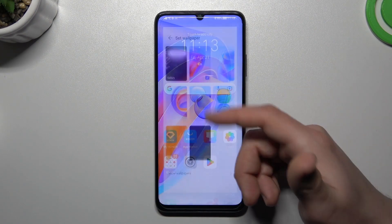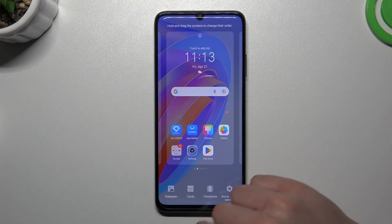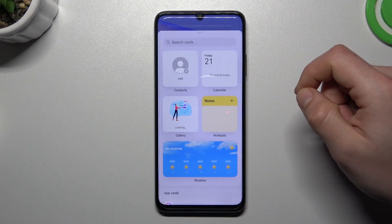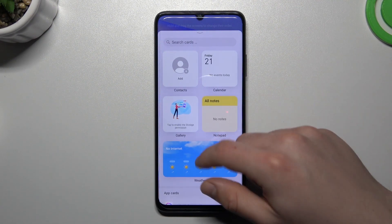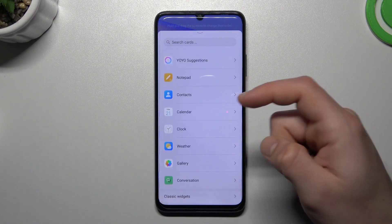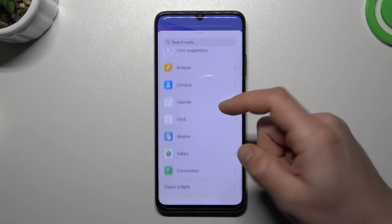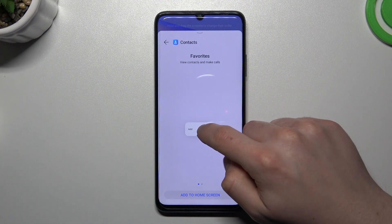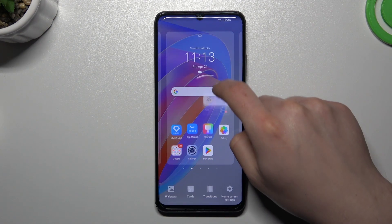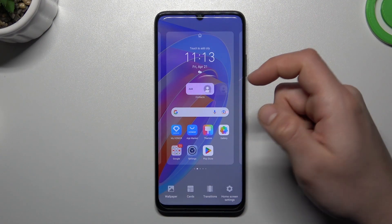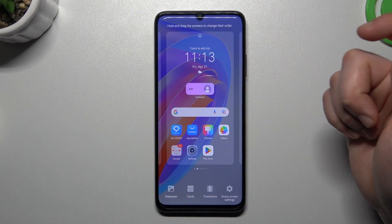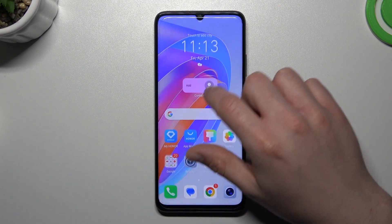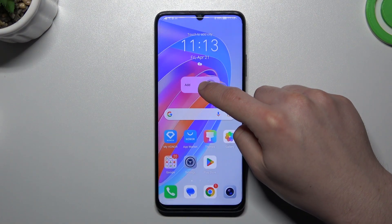Now we have a new wallpaper. The next option is cards — it's a widget. If you want to add one, expand the application that you want, hold your finger on it, choose the place for it, click on the home screen back, and that's it — now we have a widget.